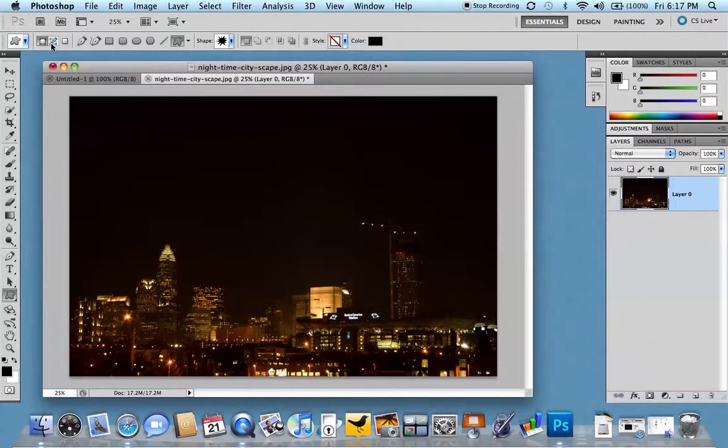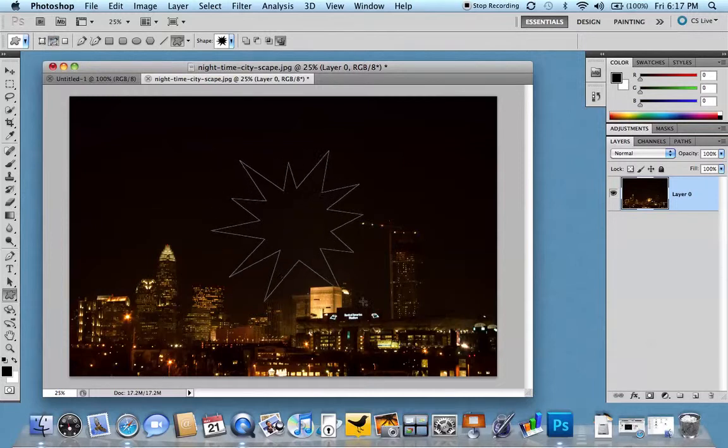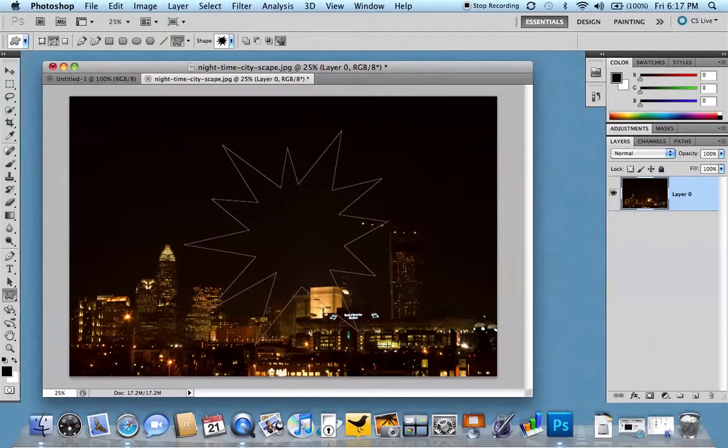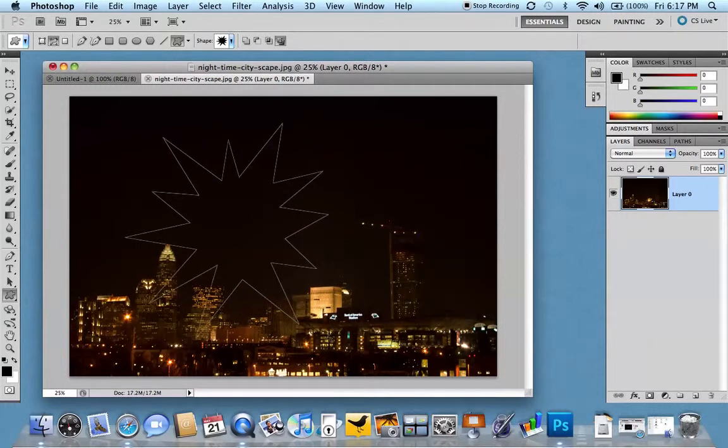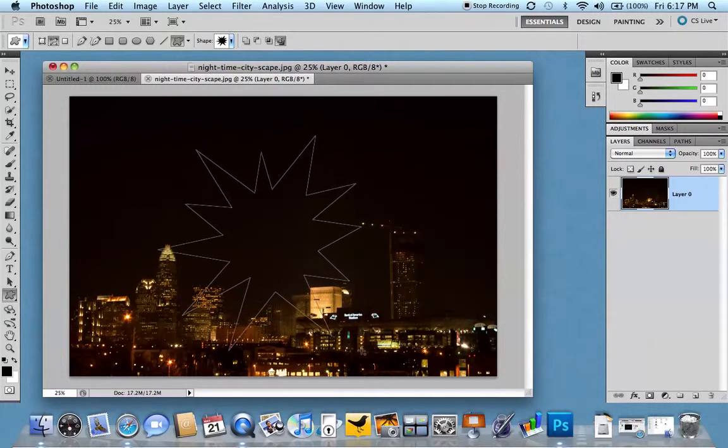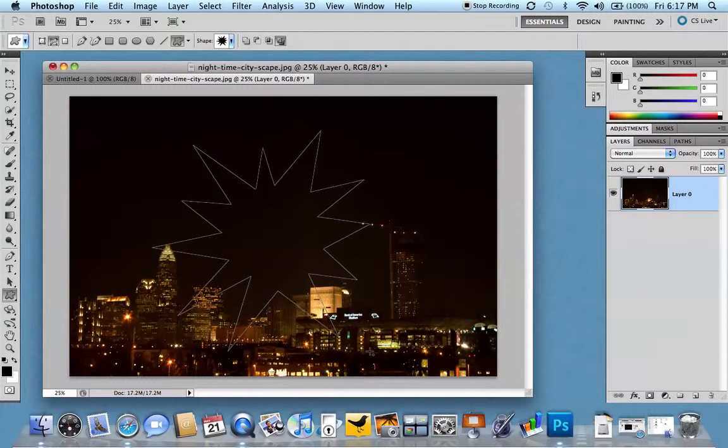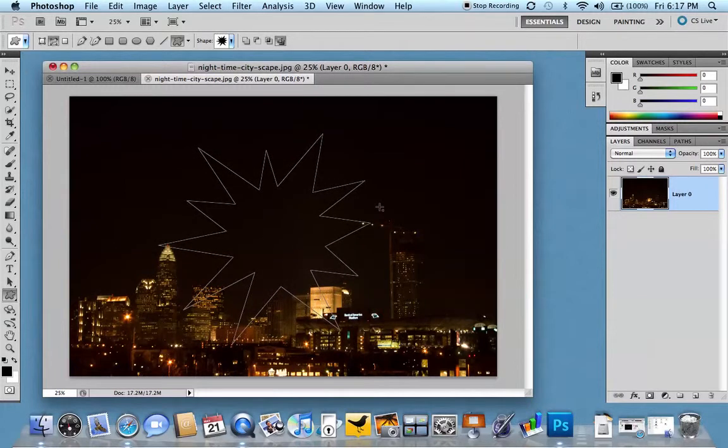One thing we want to make sure of is that we're creating a path, because that's what we created last time, that's what we want to create this time. So we'll select there in the middle and make sure that we're drawing a path. And we'll draw a path directly into our image. And I'm using the space bar to kind of move that around as I want to and release.